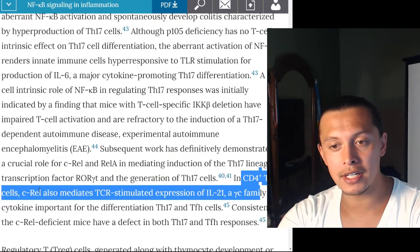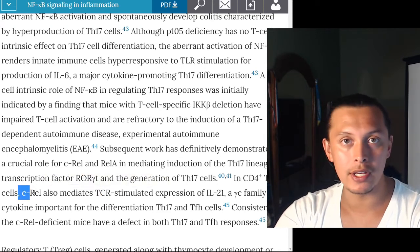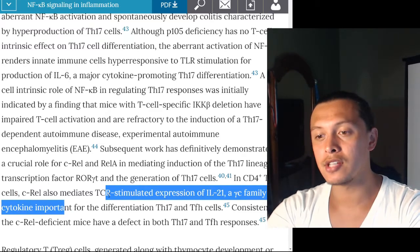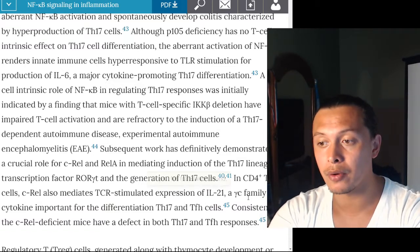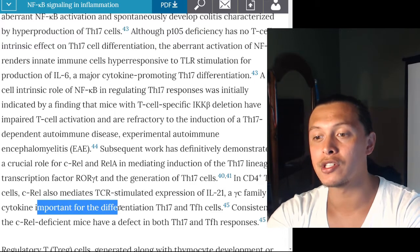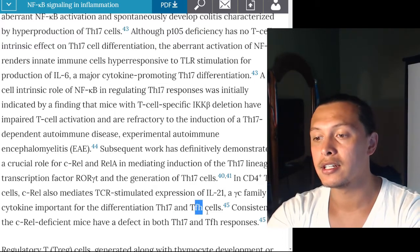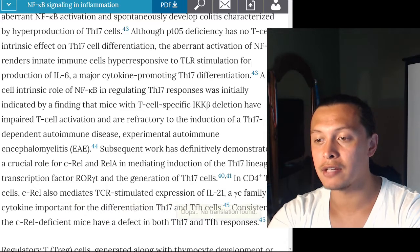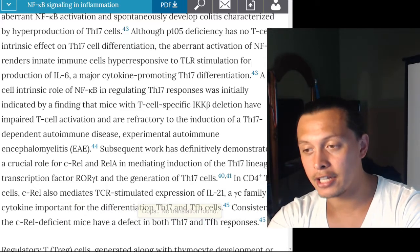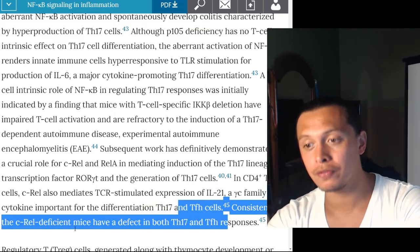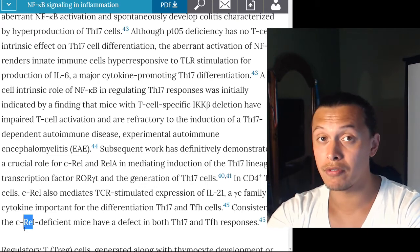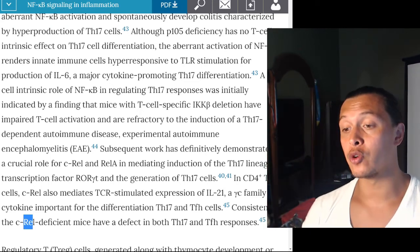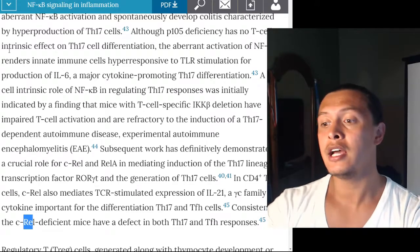Subsequent work has definitively demonstrated a crucial role for C-REL and RELA in mediating induction of the T-helper 17 lineage transcription factor ROR-gamma-T and generation of TH17 cells. In CD4-positive T cells, C-REL also mediates T cell receptor-stimulated expression of interleukin-21, a gamma-C family cytokine important for differentiation of TH17 and T-follicular helper (TFH) cells. C-REL-deficient mice show defects in both TH17 and TFH responses.